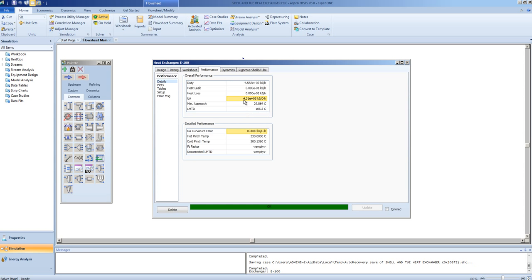Note, the area has remained constant, hence the U has changed. This has changed because the flow regime through the exchanger has changed. It will be less turbulent, and as such, there will be different heat transfer film coefficients.